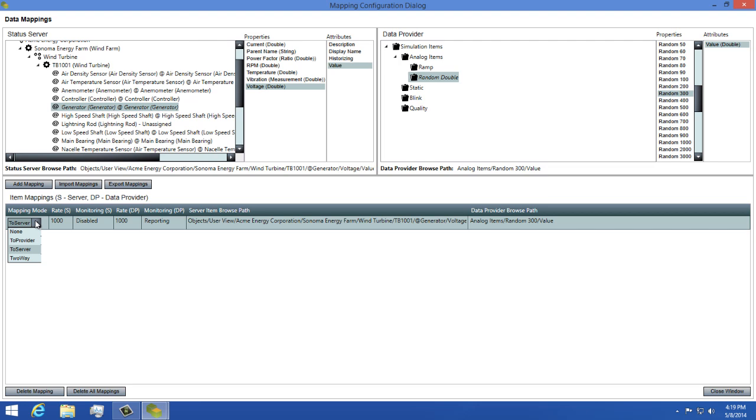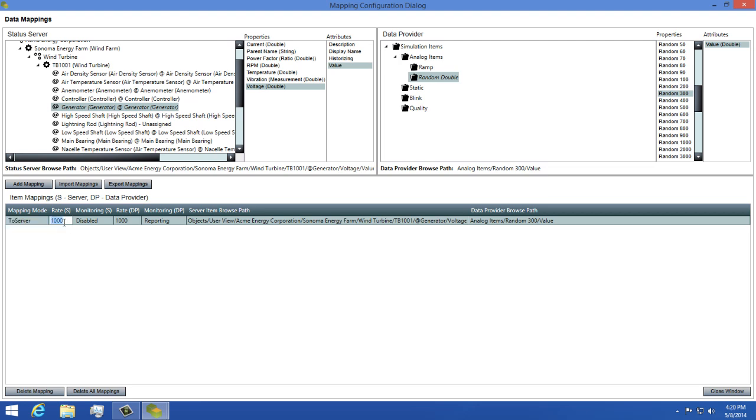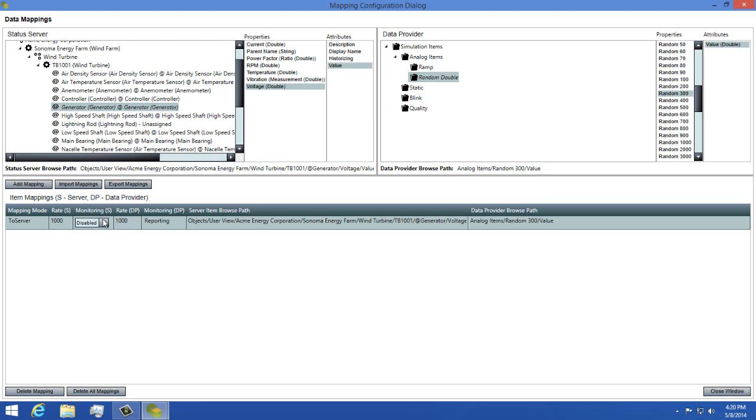The update rates for both the server and data provider control how often new values should be sent or requested for the data mapping. The monitoring modes control how updates to values are handled. The options for these properties are Disabled, Reporting, and Sampling.